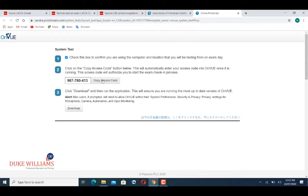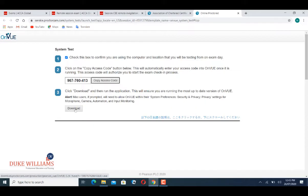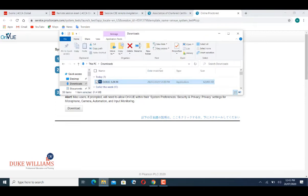Copy that access code and click on Download. I have already downloaded the application, so I'll open it.